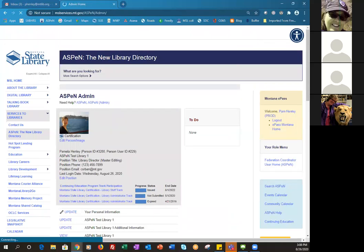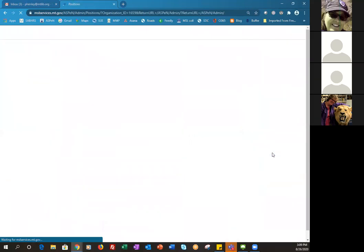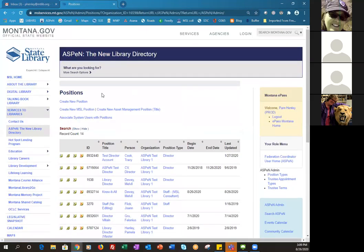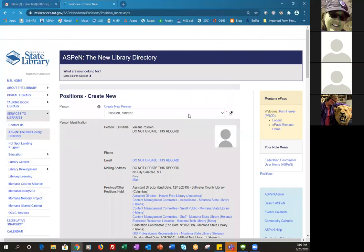The next step is creating and editing a position, in case you're doing something new. Again you start with Update Positions, then click on 'Create a new position.' This is how I created the know-it-all position at our test library.